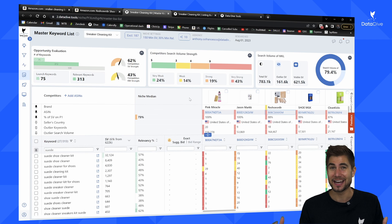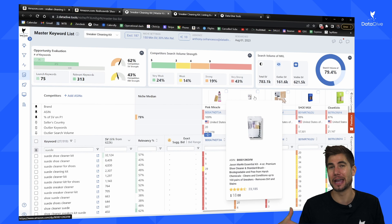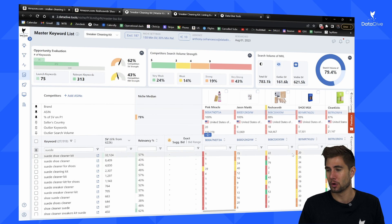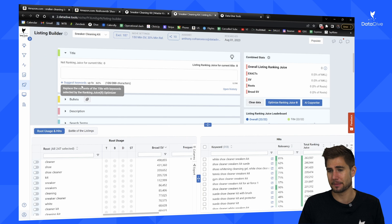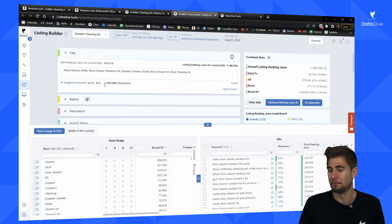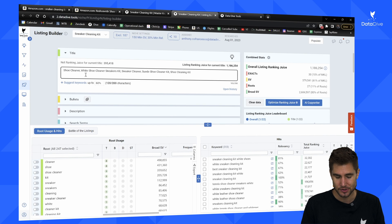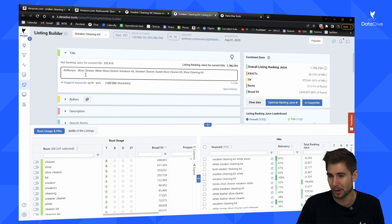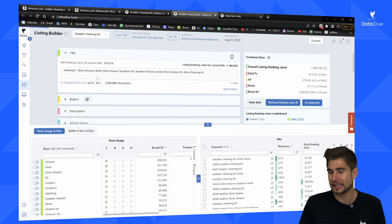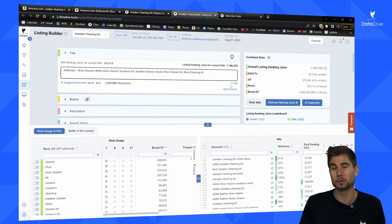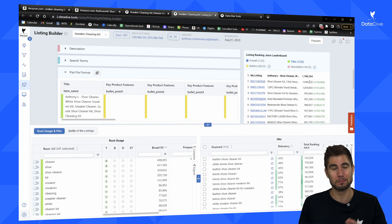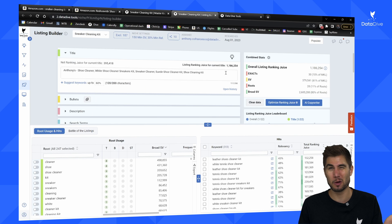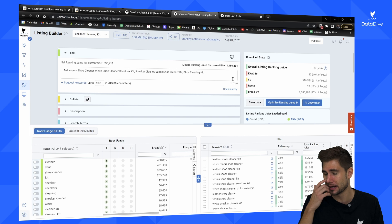Let's say we're going to launch a new shoe cleaner in this niche. I'd go over to the listing builder and the first thing I'm going to do is build out my title. I'll click the 'Select Keyword' button and it's going to automatically build a keyword-stuffed title. The only thing I'd really have to add is my brand name — I'll call it 'Anthony's.' It automatically keyword-stuffs the title with the most important keyword roots, and I'm only using 117 out of 200 characters. On the leaderboard, my ranking juice is already higher than basically everyone else in this niche — though this is a starting point and I wouldn't upload it directly to Amazon as-is.